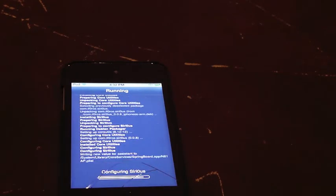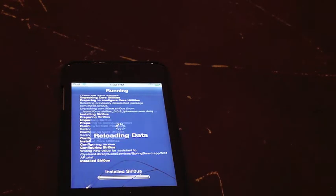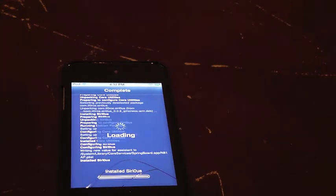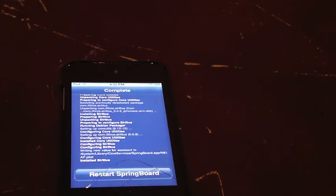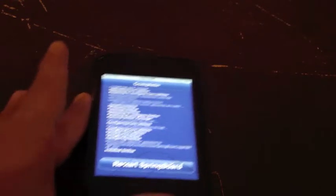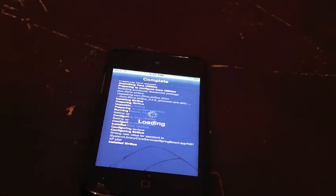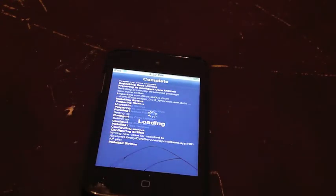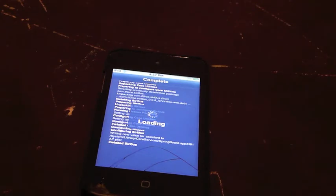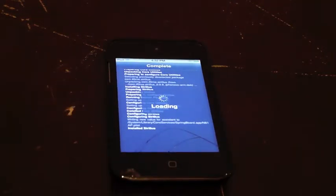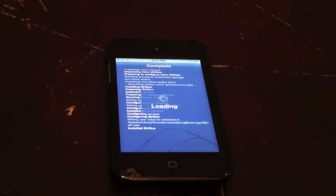Sorry, by the way, my voice is different because I have a cold. Restart SpringBoard. Just wait a second until it restarts, and I'll be back when it's done.